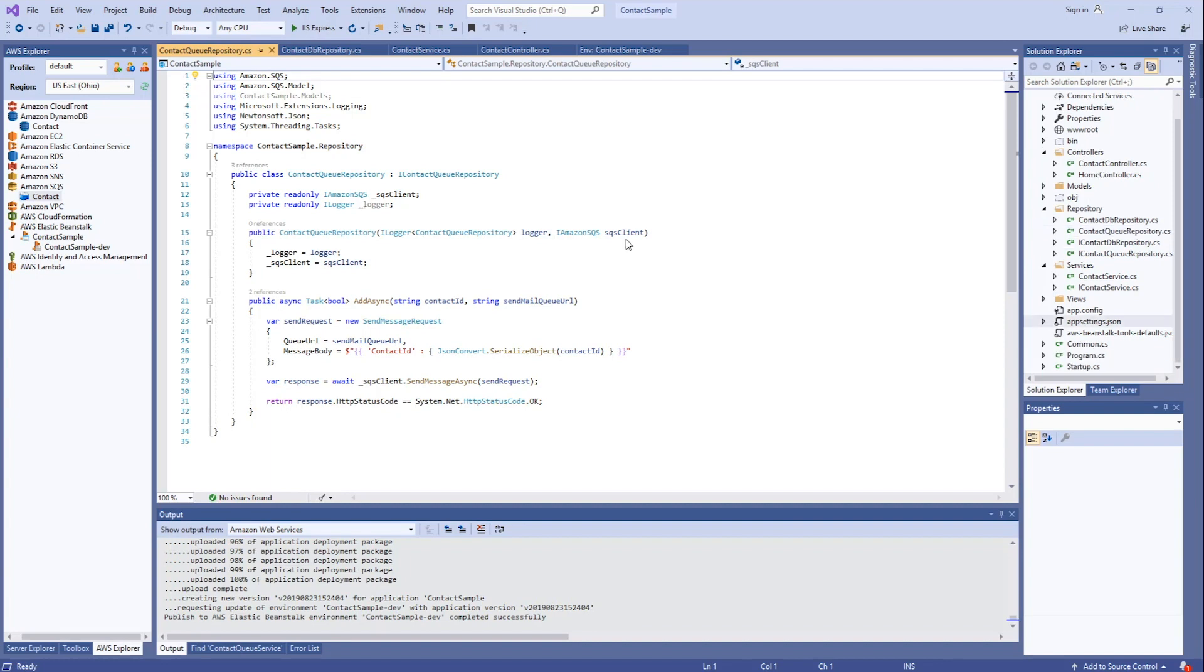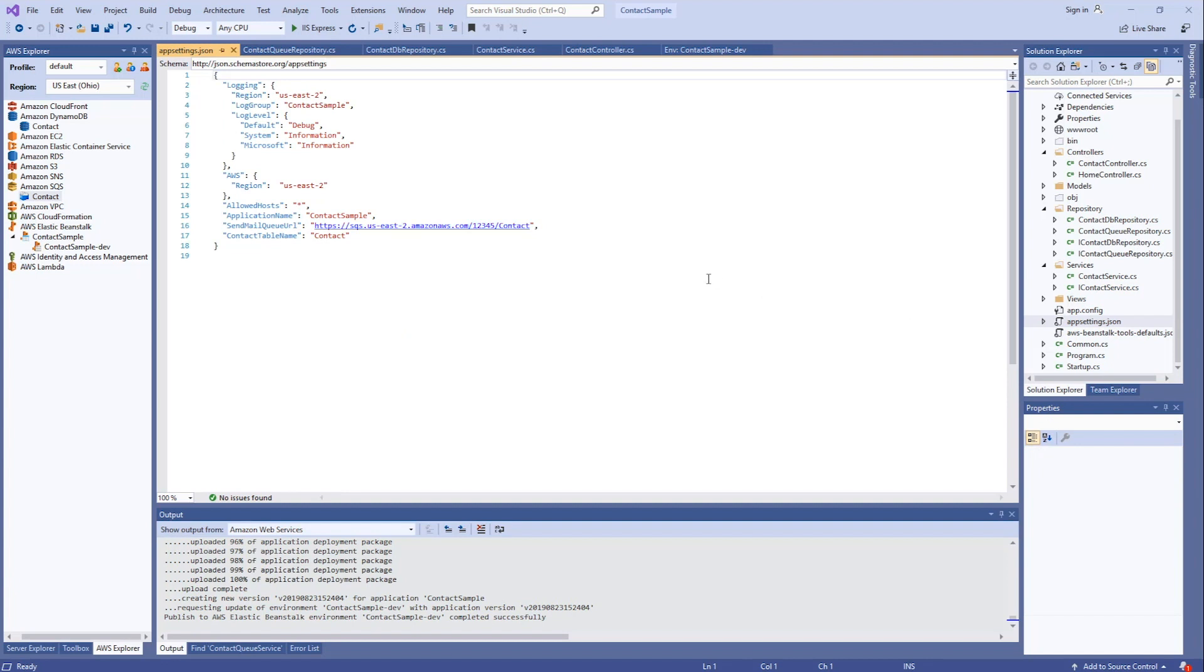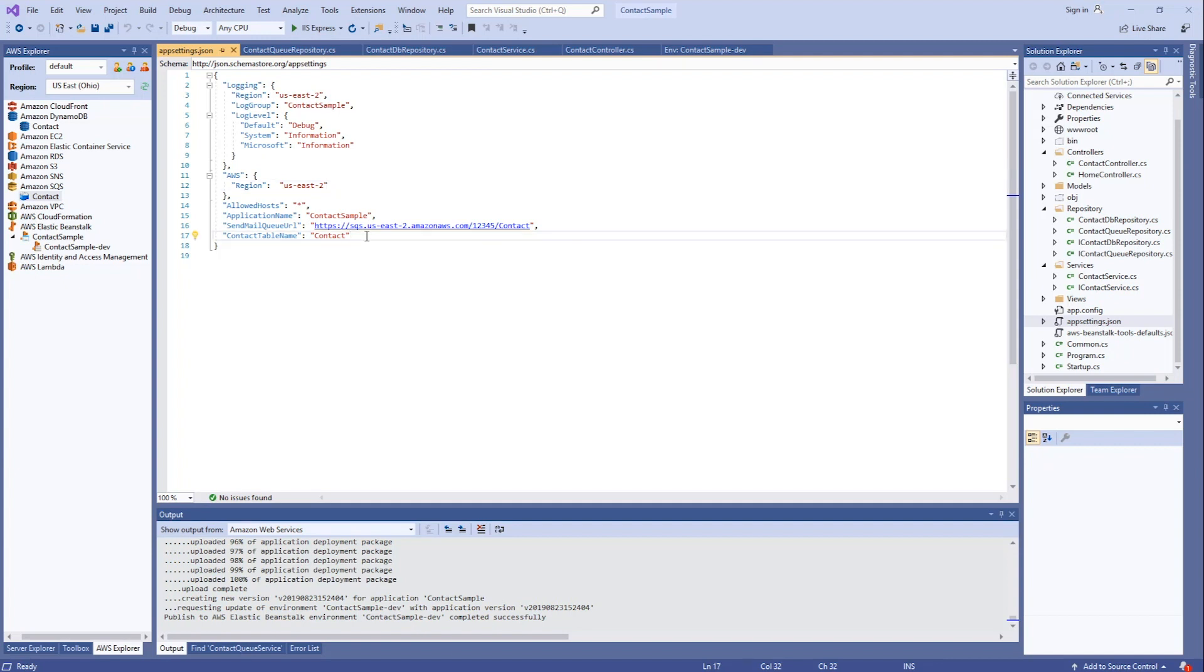Next let's look at appsettings.json. I've added in two things. One a region reference, so that when we make our DynamoDB call, it knows what region it's in. And then a name value pair for the contact table name.